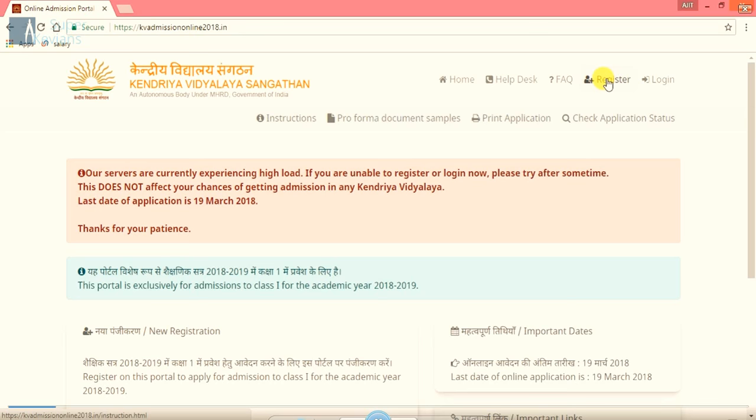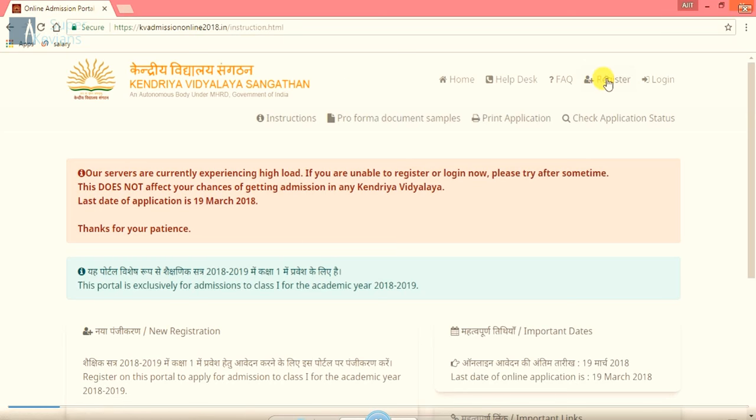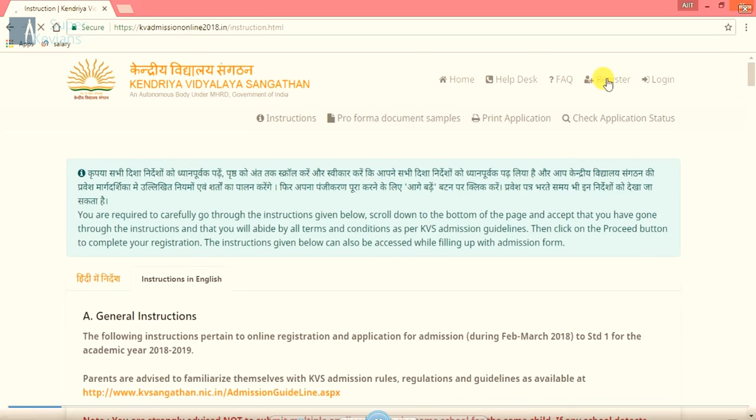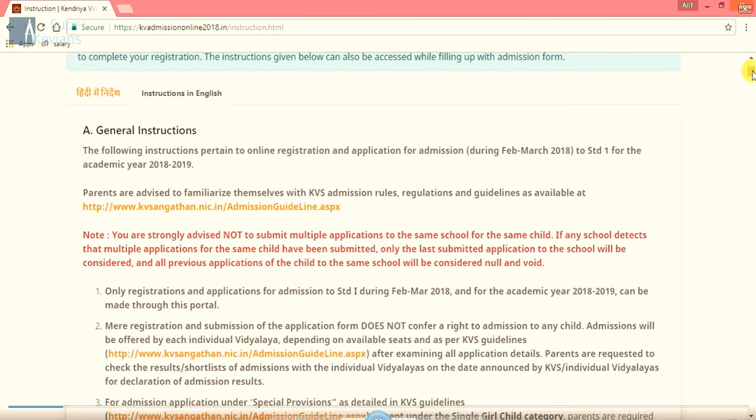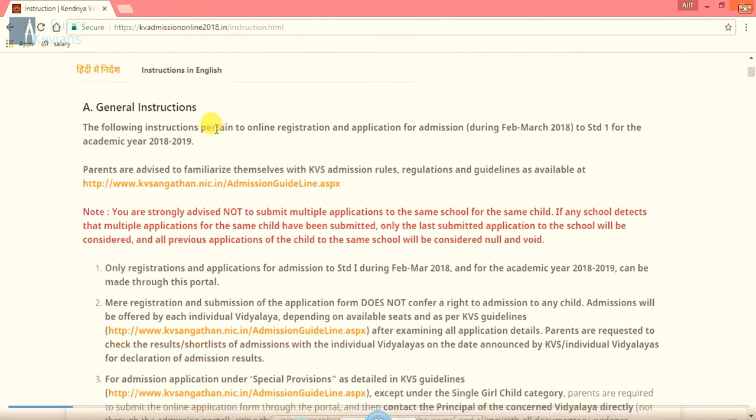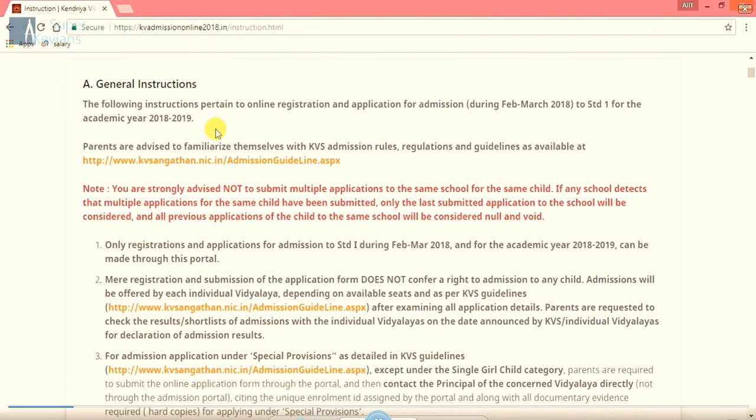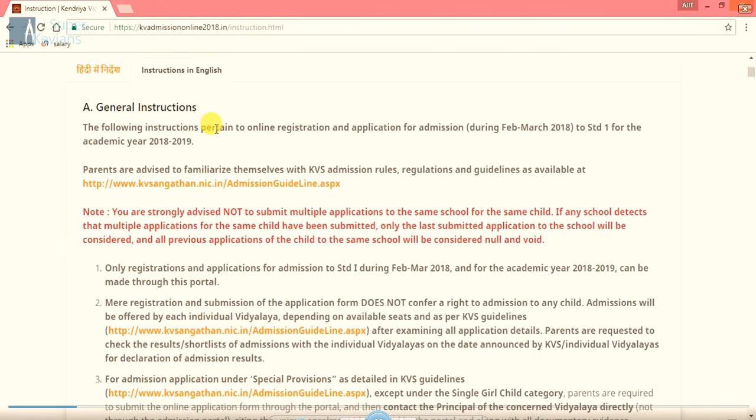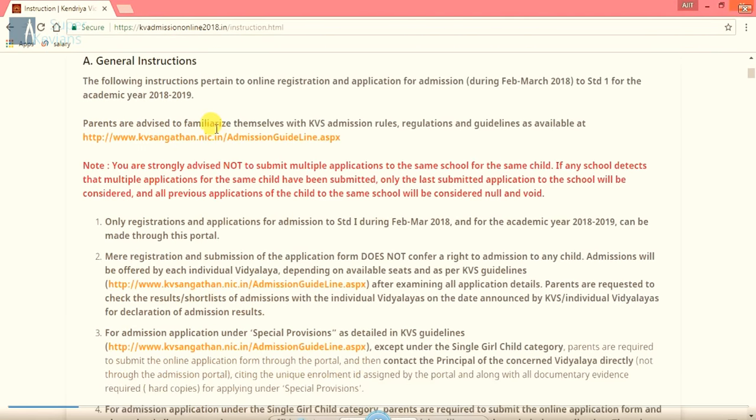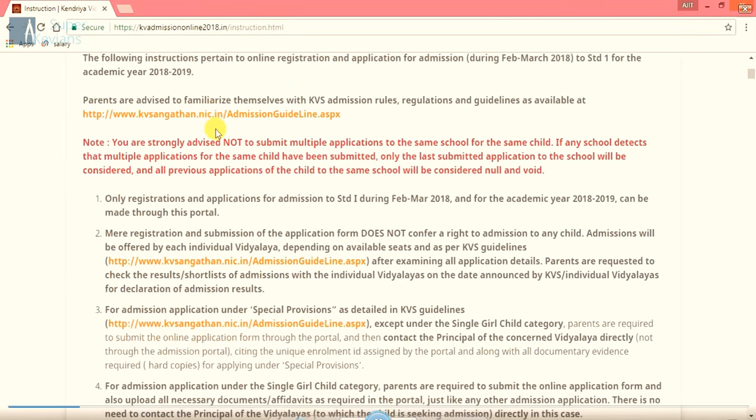After clicking on register, another window will appear in front of us. Here you can see instructions in English as well as Hindi also. So as per your convenience, you can go for English or Hindi. Before filling this form, you should read the instructions carefully.